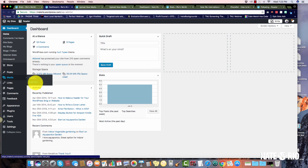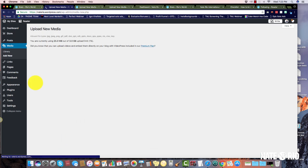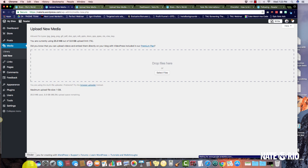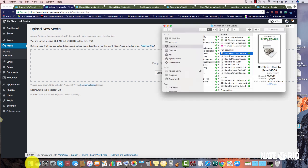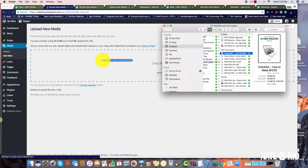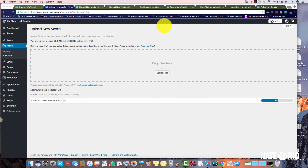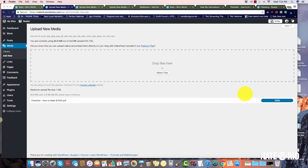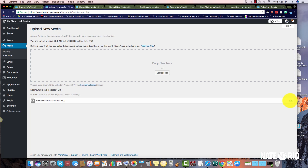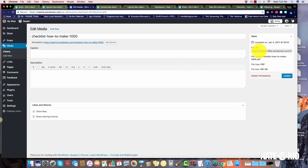You're going to go to Media, Add New, and then you take your file and you're going to click and drag it in here as well, the same method as before. Wait for it to upload. When it's done, we're going to click that Edit button again and then we'll get our URL here. I'm going to copy this.